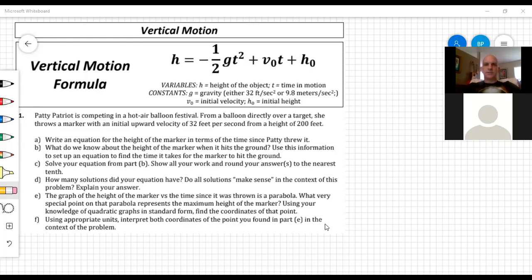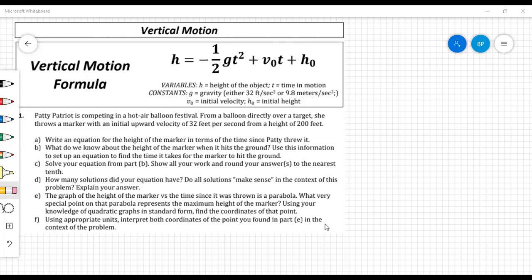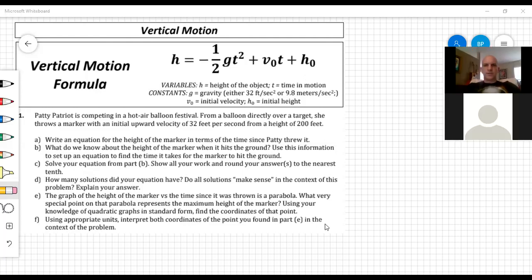Any questions about the schedule for the next couple of weeks? We do only have four weeks left of school, so hang in there. We're almost there. Let's take a look at this set of problems down here and the formula in particular.